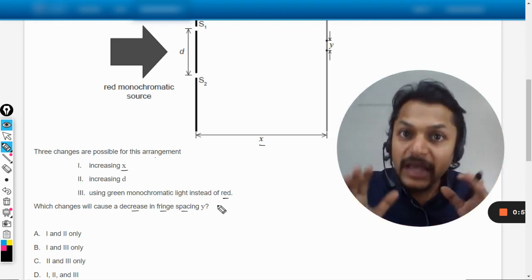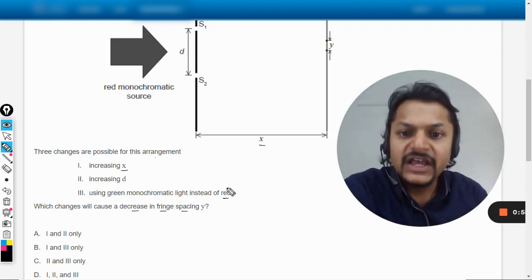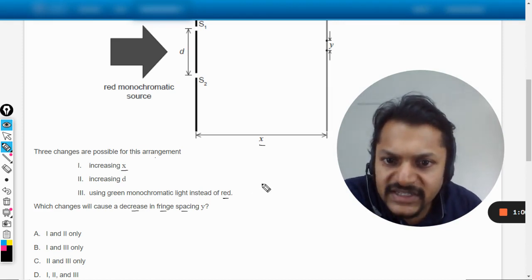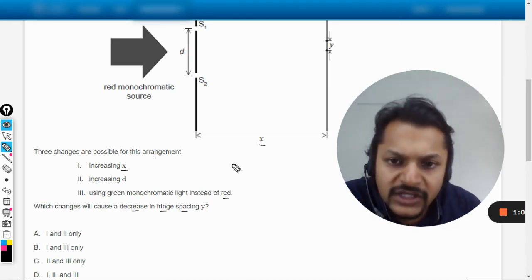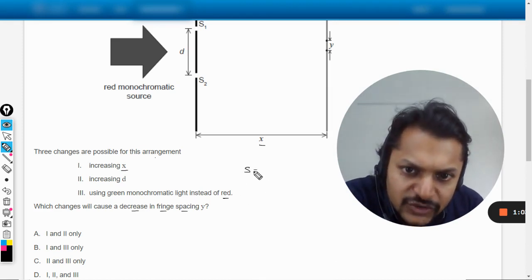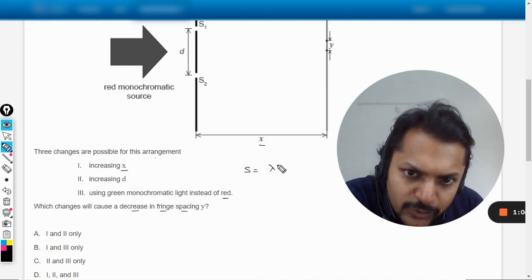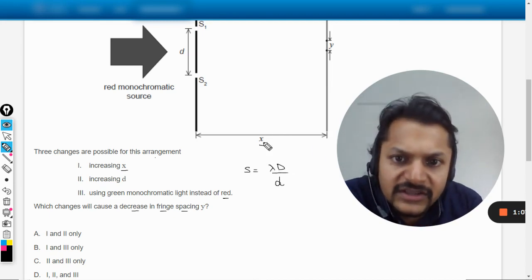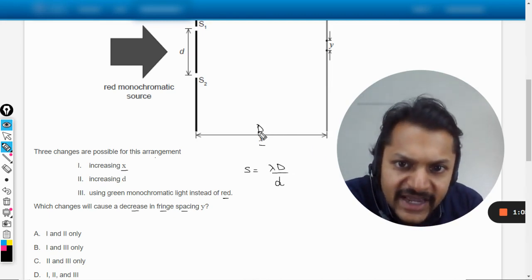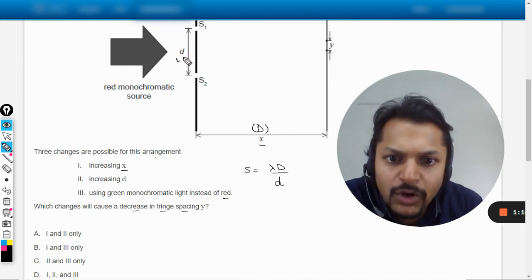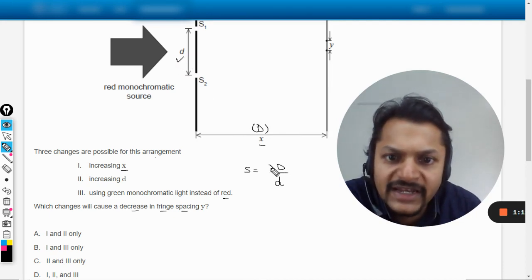First of all my students, this is interference. What is the formula for the fringe spacing? We know it to be λD/d, where this x is actually taken as capital D, small d is small d, and λ is the wavelength.